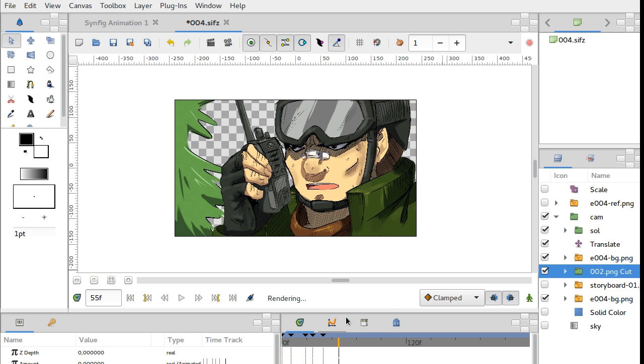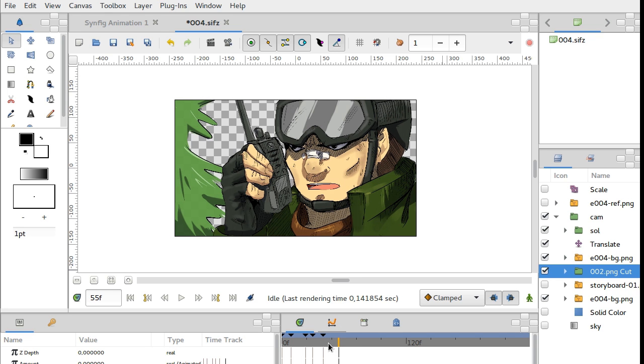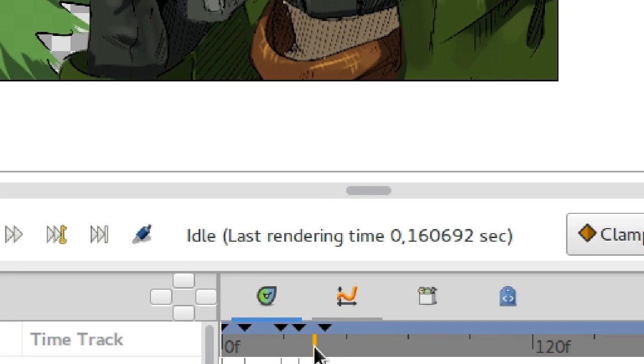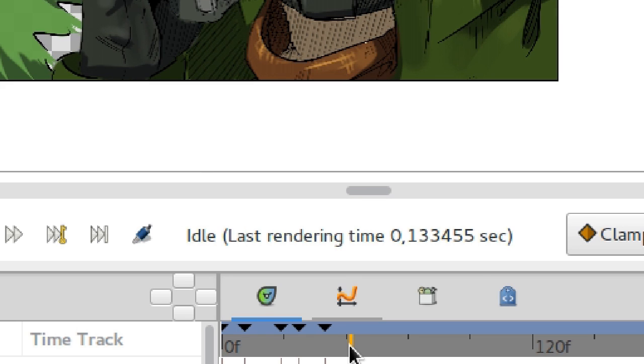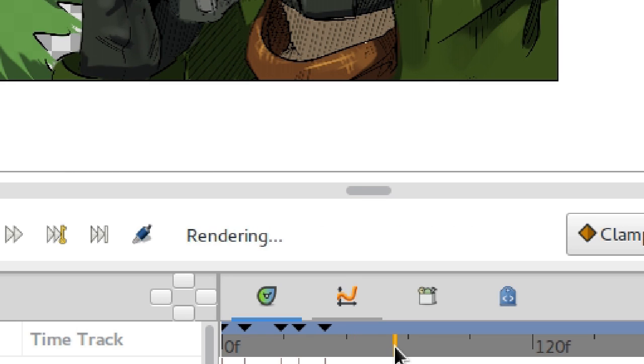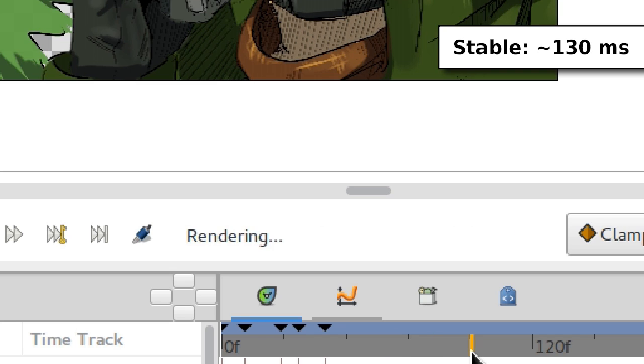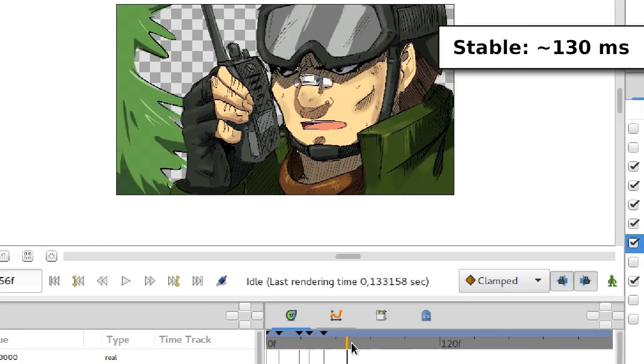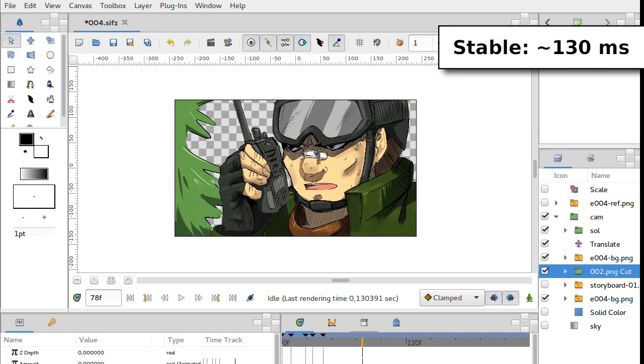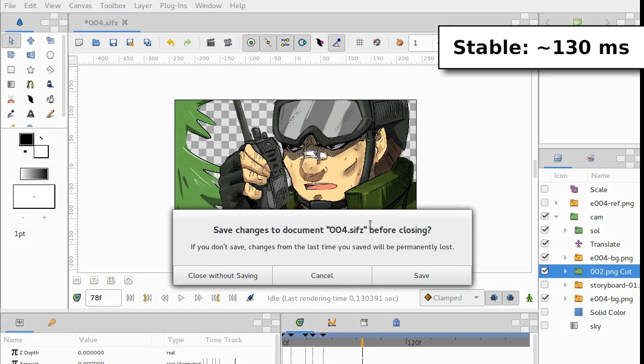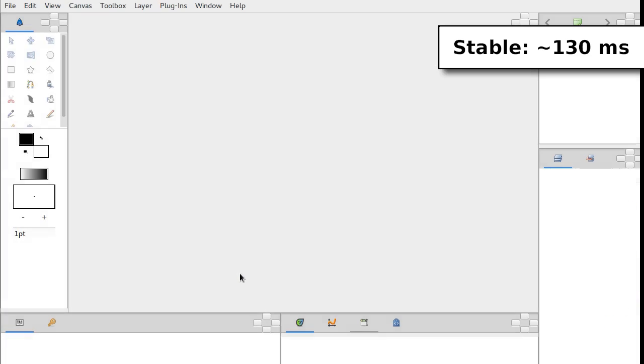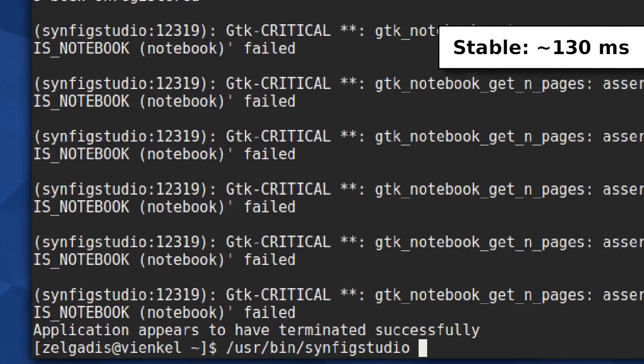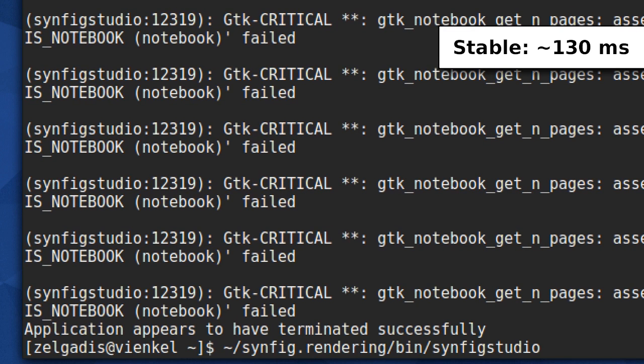Here we have about one hundred and thirty or one hundred and forty milliseconds. So let's close the application and let's start a development version.